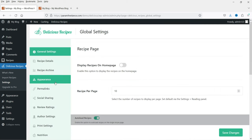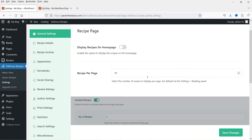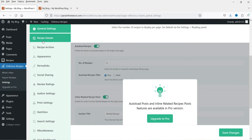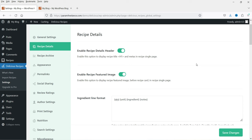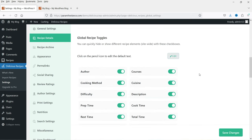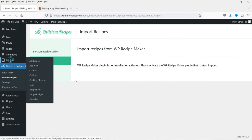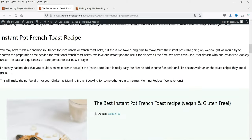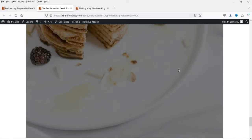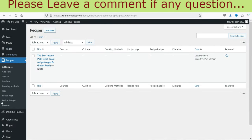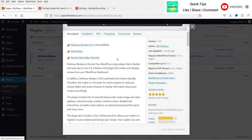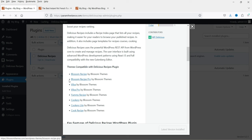These are the basic settings for recipes — how many recipes to display on the home page. The recipe detail settings control what options appear on the recipe page, such as enabling the recipe detail header and featured image. Let's go to Recipes and see the demo recipe created. When we preview it, it doesn't look good because we don't have a compatible theme yet. Let's find which theme is compatible by going to the plugin details.